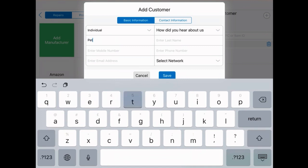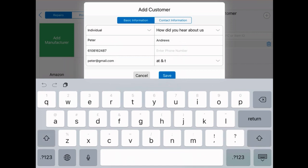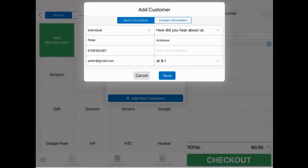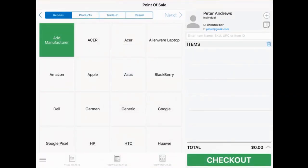Here you can enter the details of your customer, such as their name, phone number, and email address, along with some other info. When you're all done, tap Save and your customer will now be added to your database.